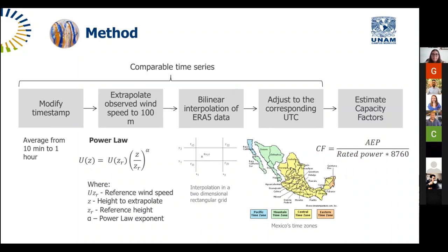We have one more question from Emma Osuna: I didn't catch what bias correction method you used. Can you comment a little bit more, please?